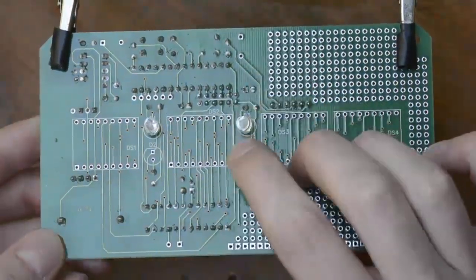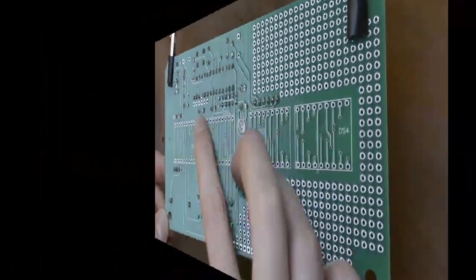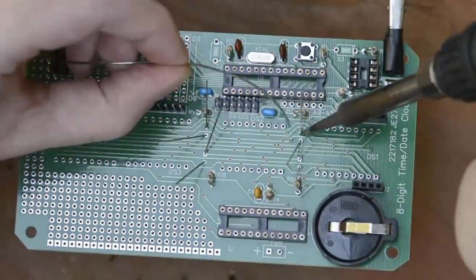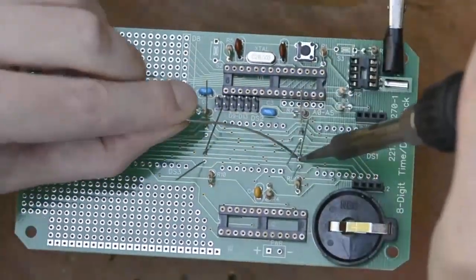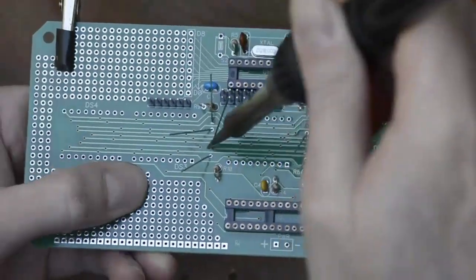Install the LEDs one lead at a time. Make sure it's flush to the board before soldering the other.